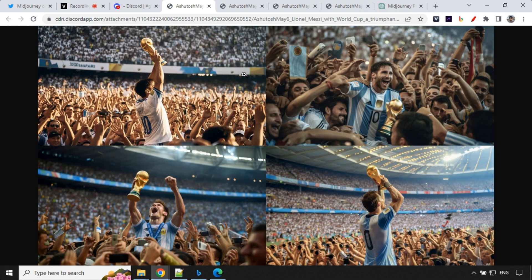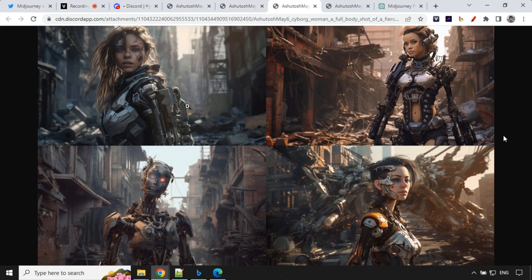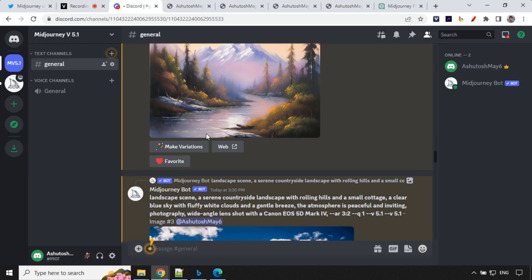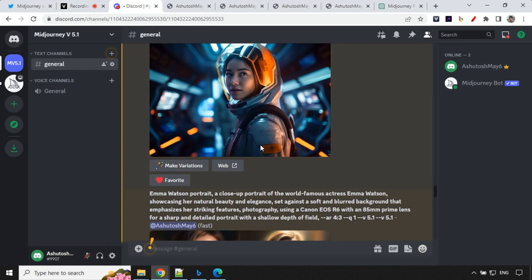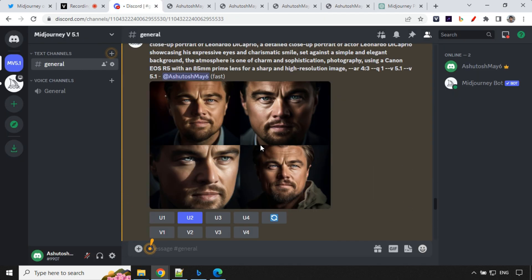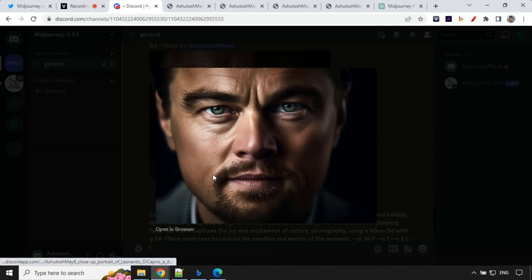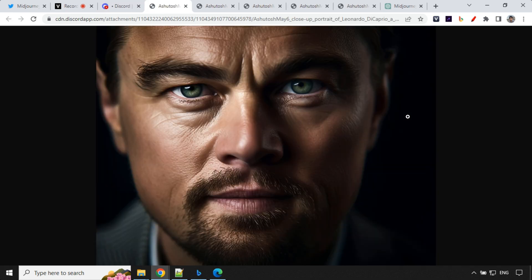So I generated a few more prompts. And one of those was about Lionel Messi winning a World Cup. Then we have a portrait of a cyborg woman. Then we have a cyborg woman in a battlefield. Then we have another one. And then one was about celebrity as it suggests that it creates stunning images for celebrities. So this is what I wanted to check and we are able to get this.